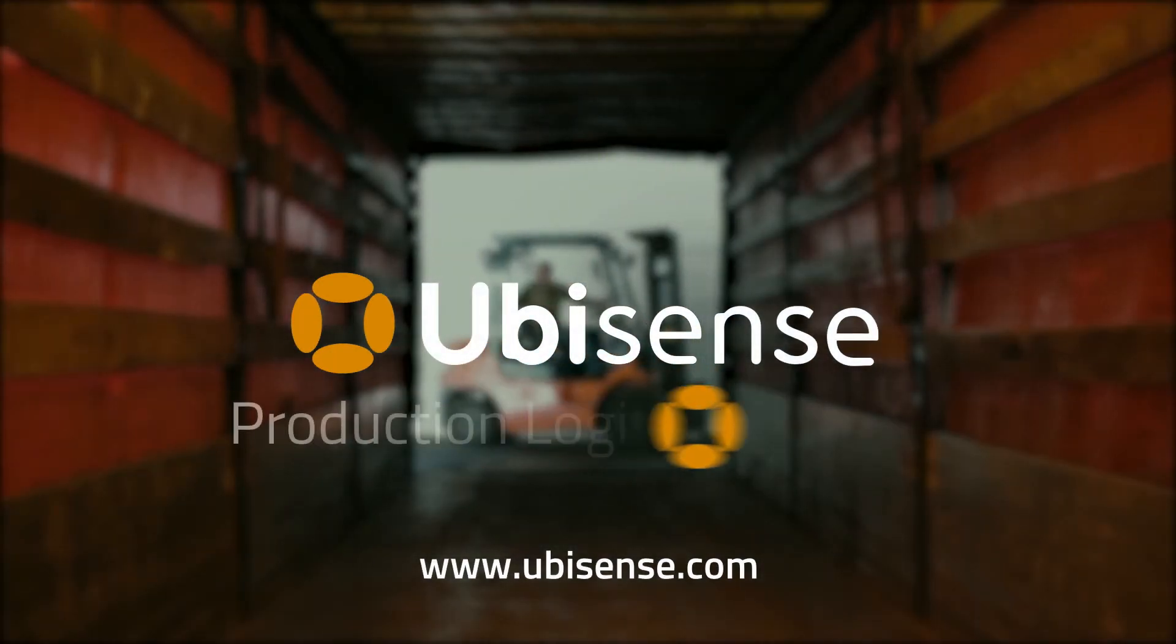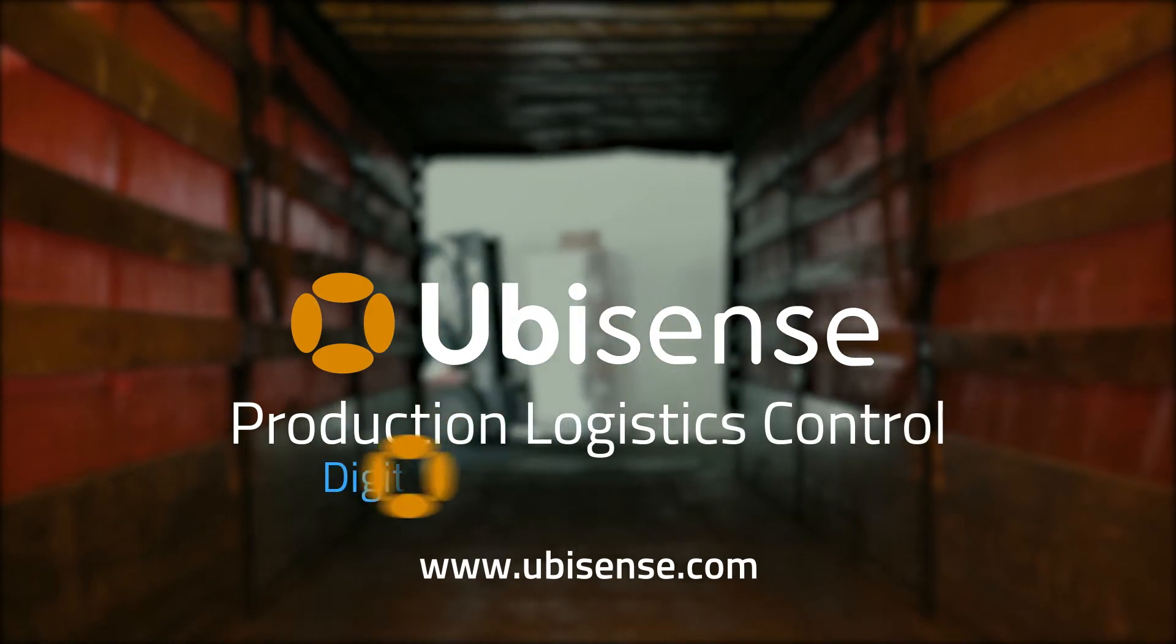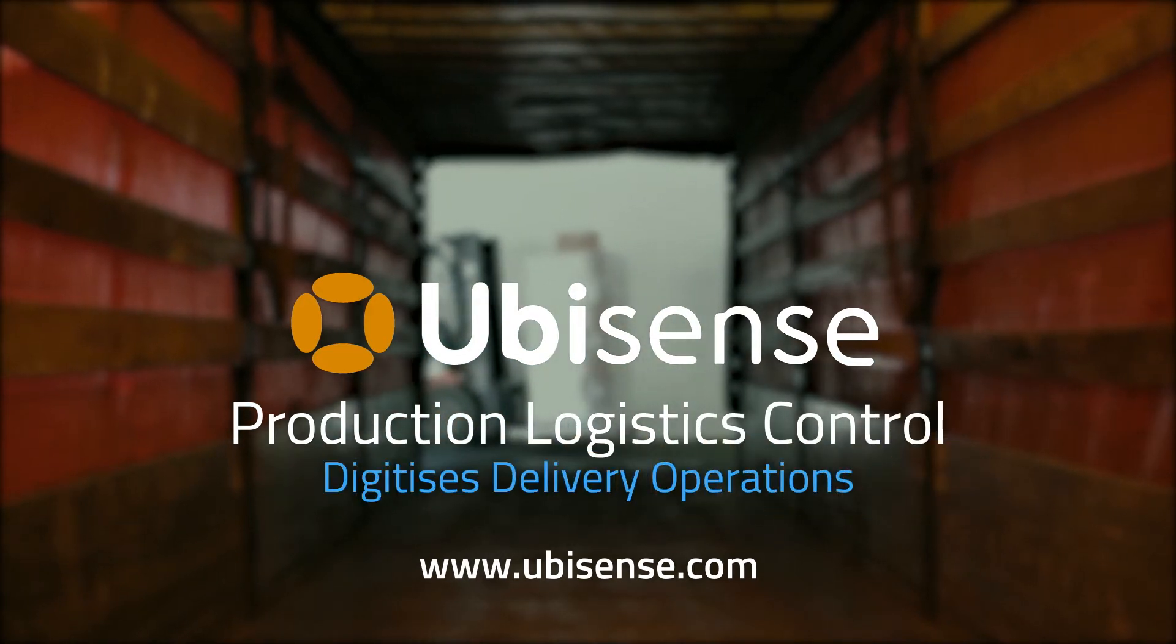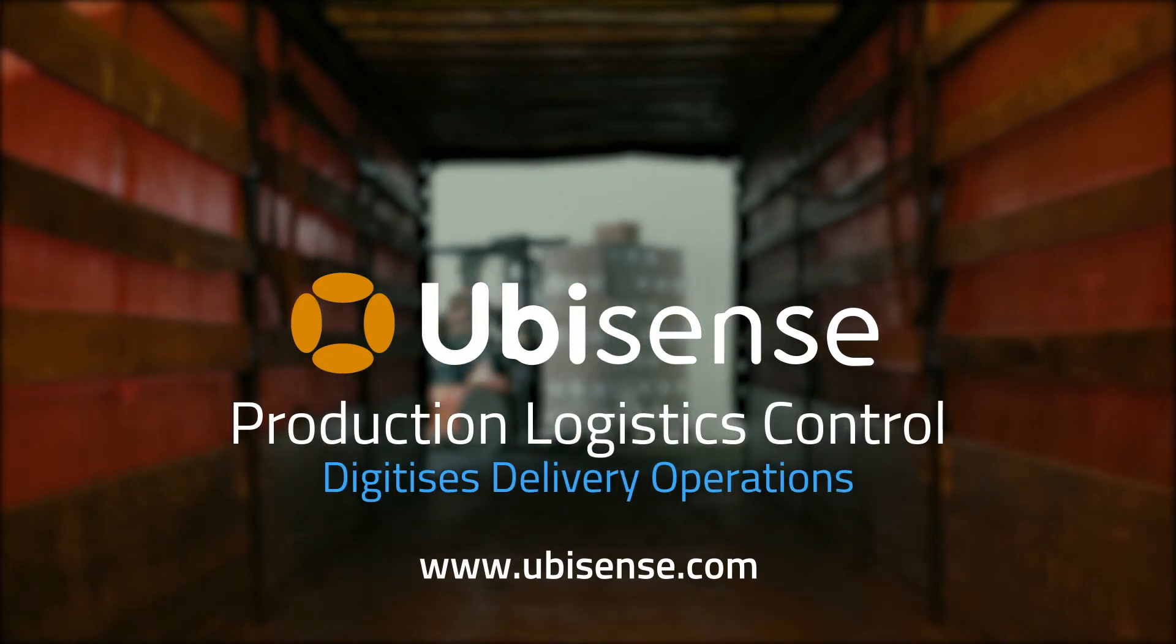UbiSense Production Logistics Control digitizes delivery operations and tracks equipment utilization.